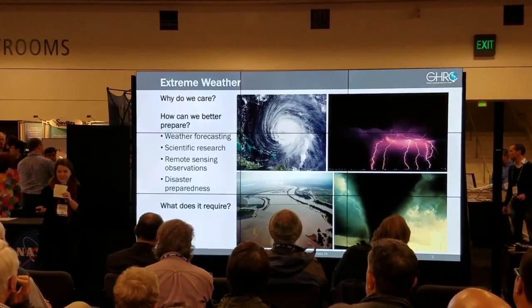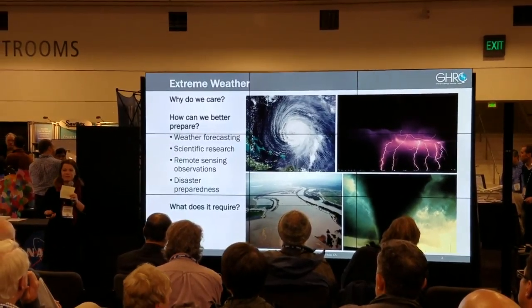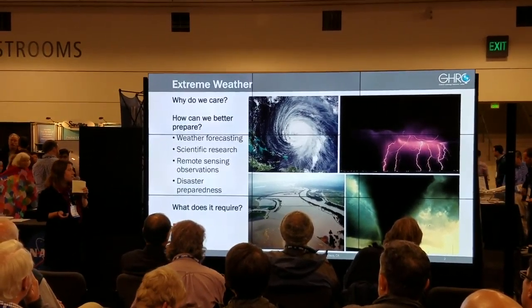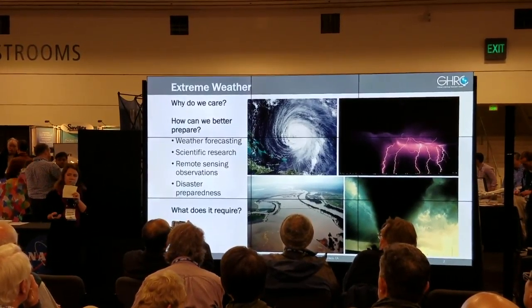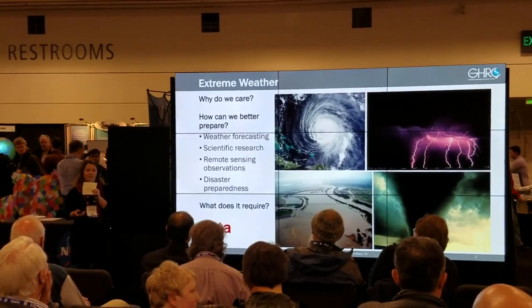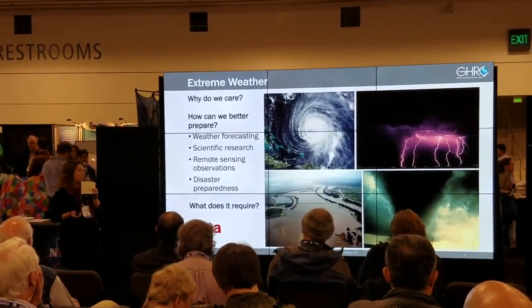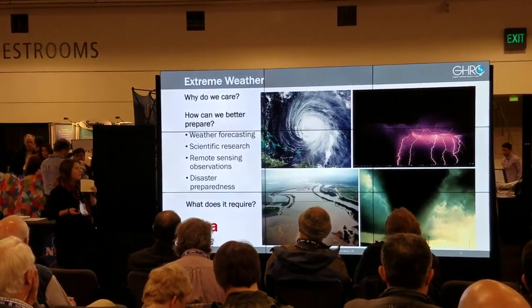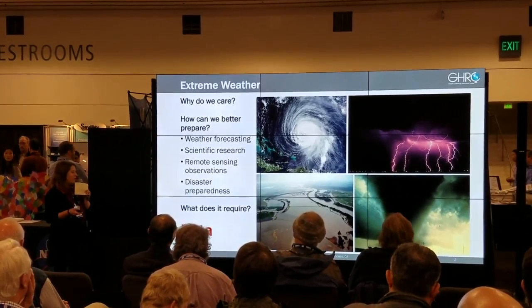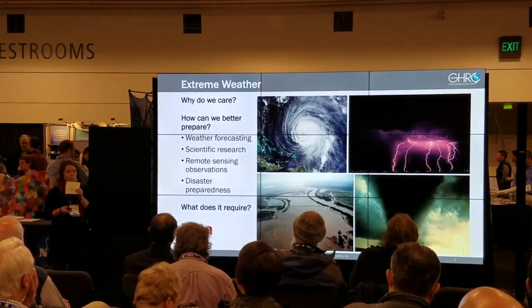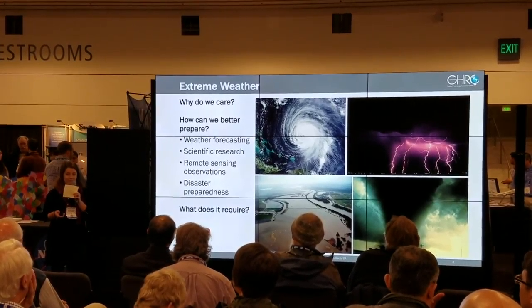So how can we better prepare for these extreme weather events? There are a lot of techniques being implemented, such as weather forecasting, using remote sensing observations to monitor these events, disaster preparedness, and scientific research to understand these processes. Each of these preparedness measures has one thing in common, and that's data.